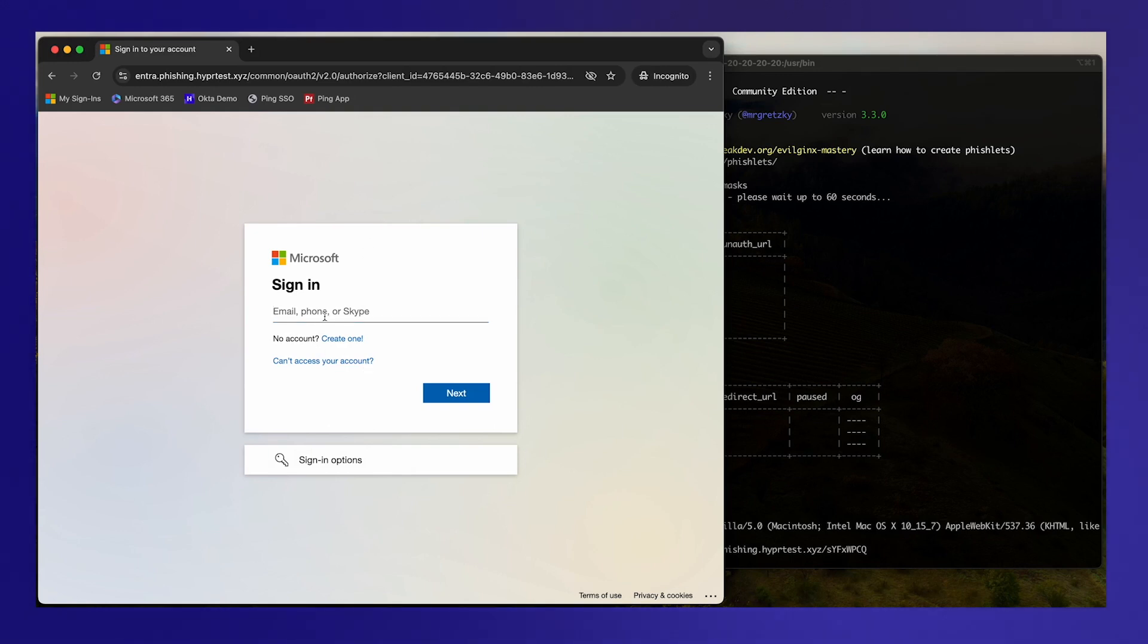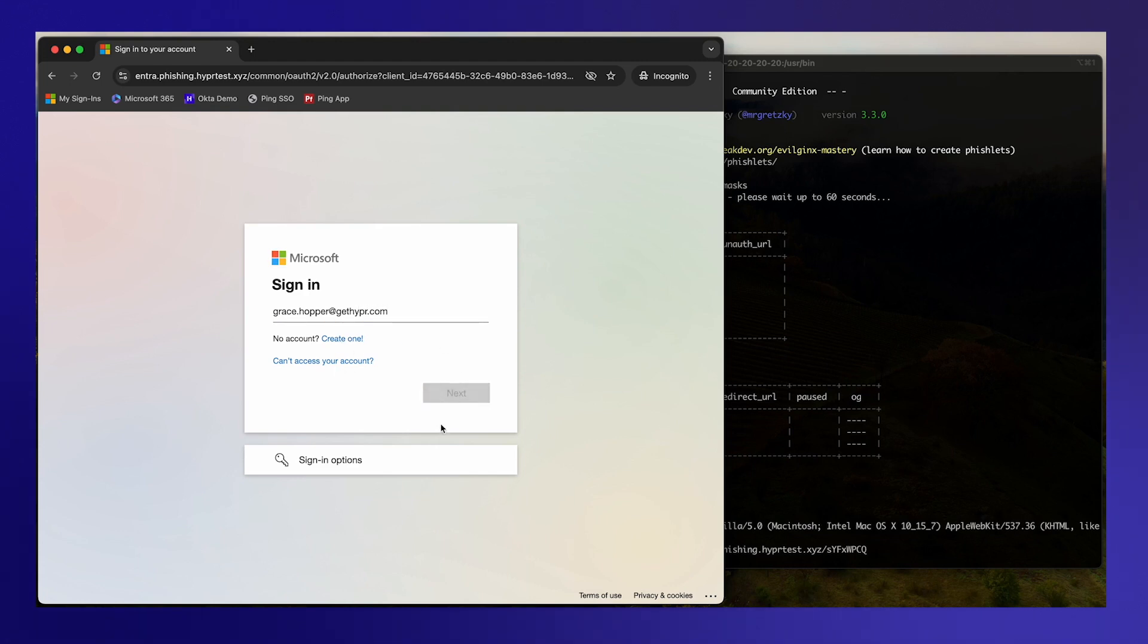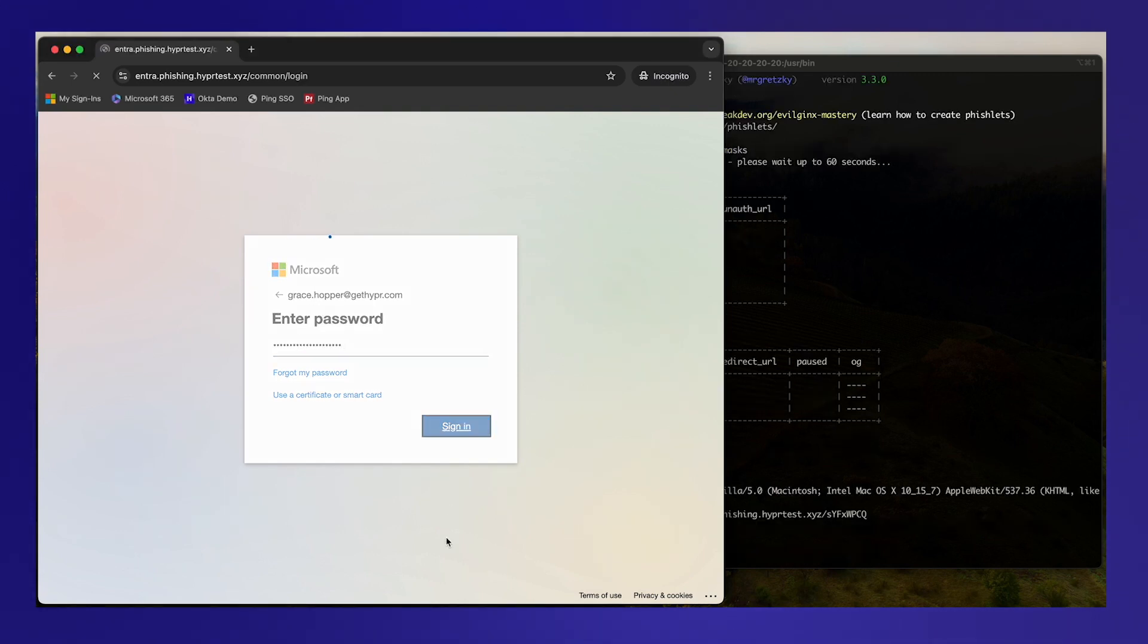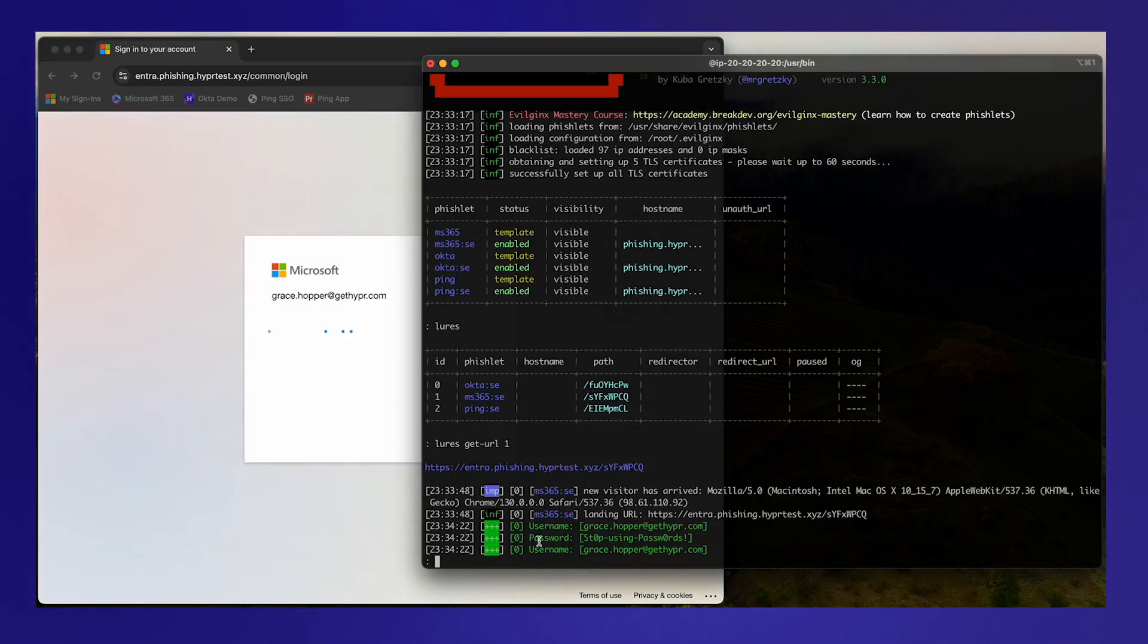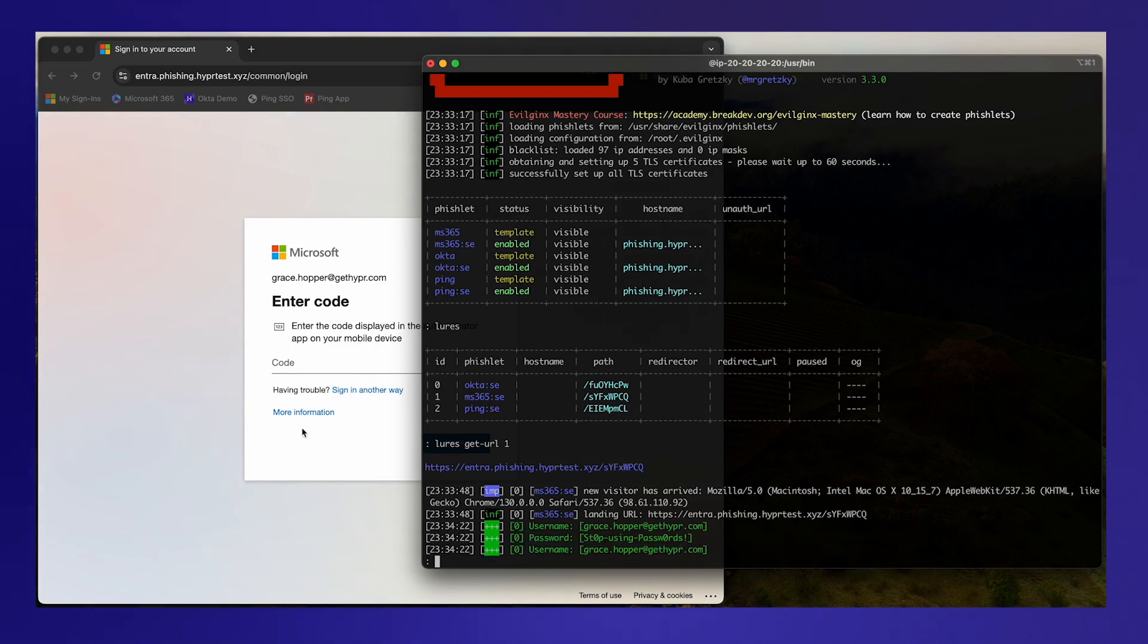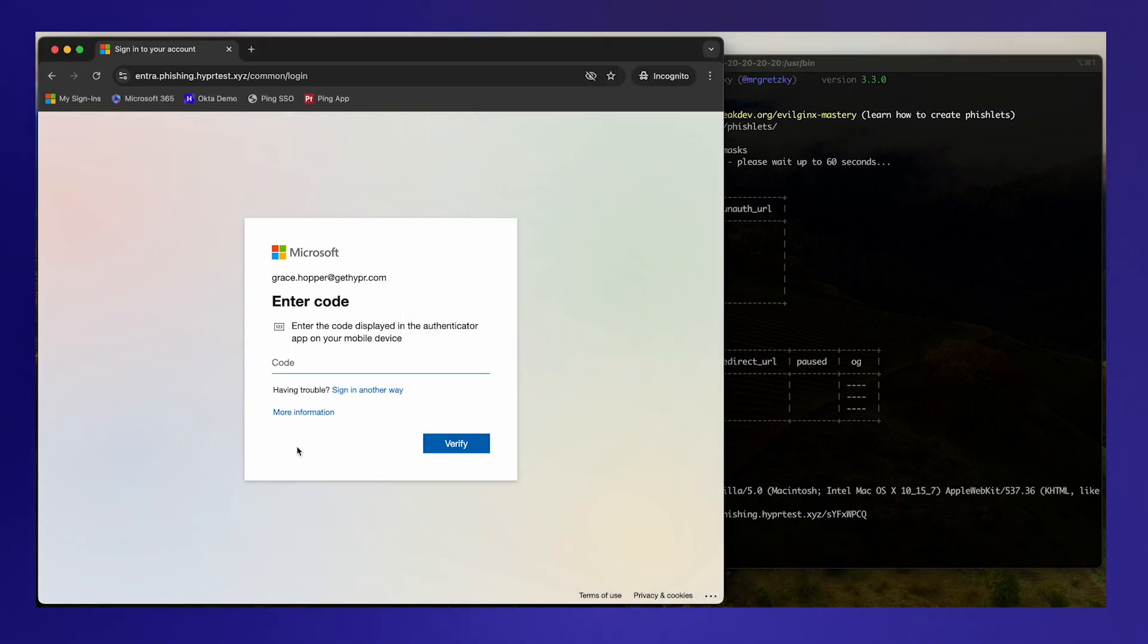It's not really a Microsoft, it's being reverse proxied. So Grace is going to type in her email address thinking that she's actually signing into Microsoft. She'll enter a password because again she thinks she's actually signing in. Notice that Evil Jinx has captured her password already, but she's got the MFA policy turned on.